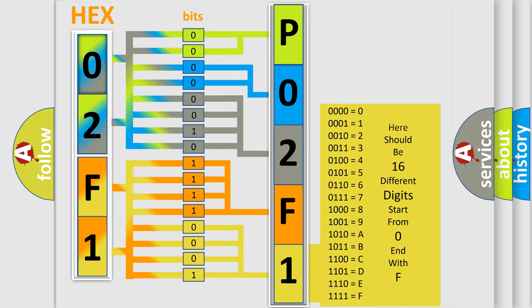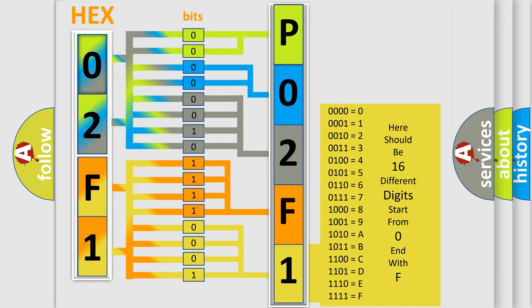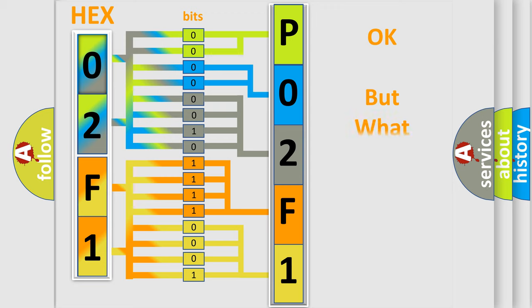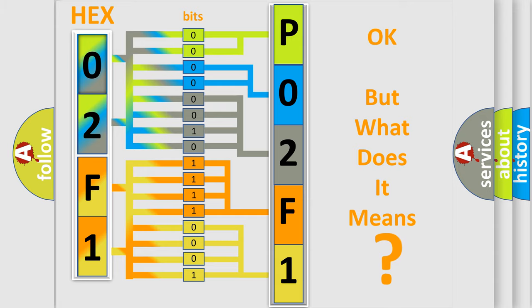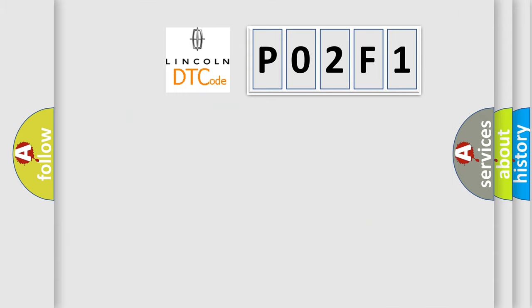We now know in what way the diagnostic tool translates the received information into a more comprehensible format. The number itself does not make sense to us if we cannot assign information about what it actually expresses. So, what does the diagnostic trouble code PO2F1 interpret specifically?